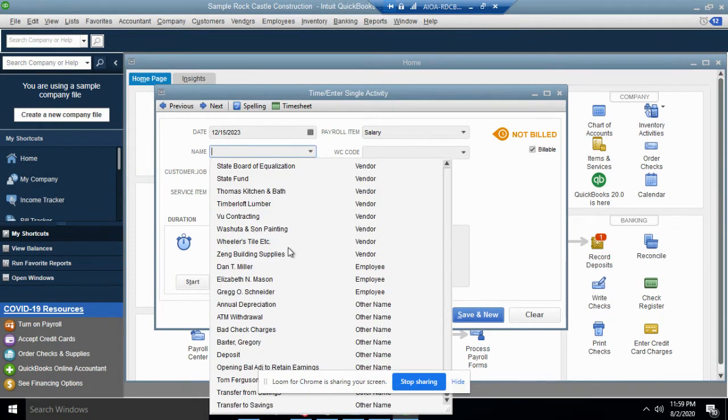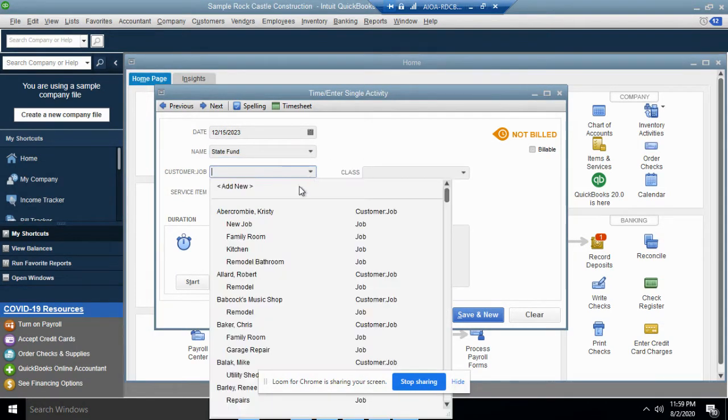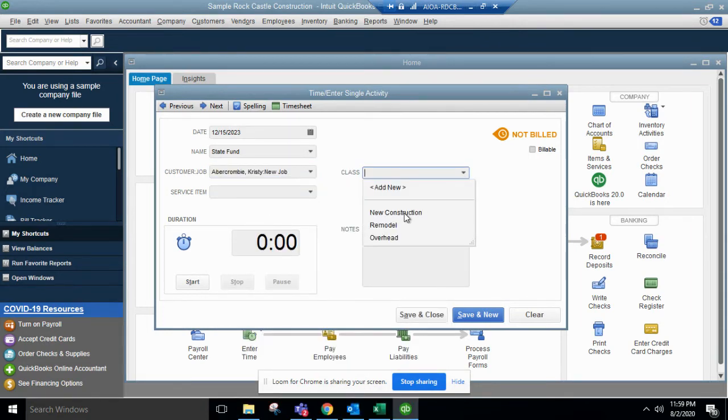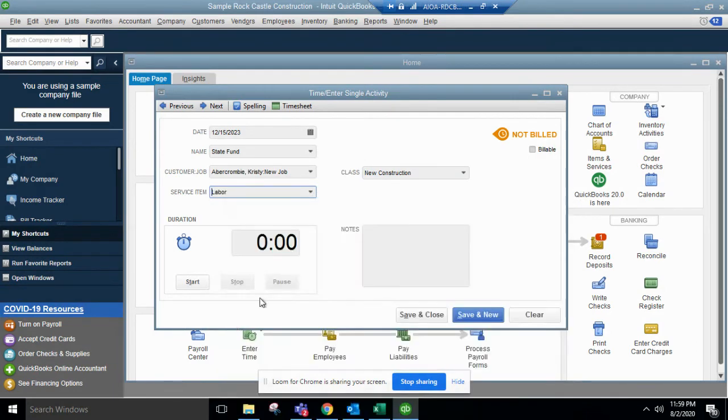What the name of the vendor is, we know who we worked for. Customer job, whatever class is appropriate, service item - if there are service items that correlate.